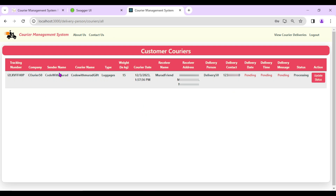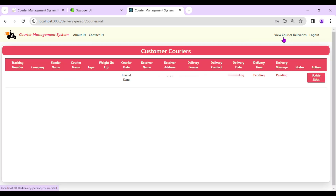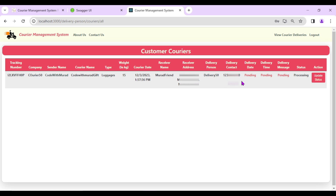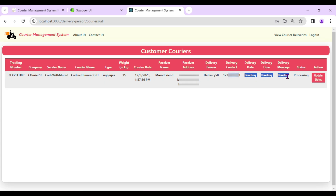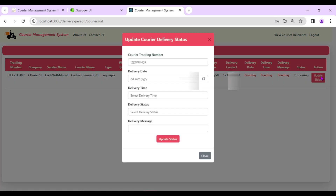The delivery person can also click on the sender name 'Code With Murad' to see sender details. Currently, delivery date, delivery time, and delivery message are all pending with status 'In Processing'. There is an 'Update Status' option available.